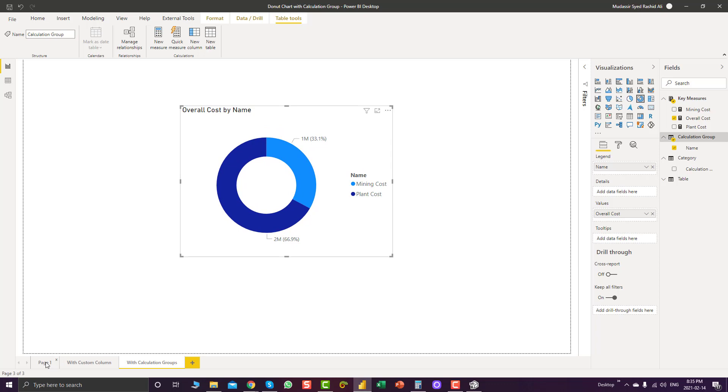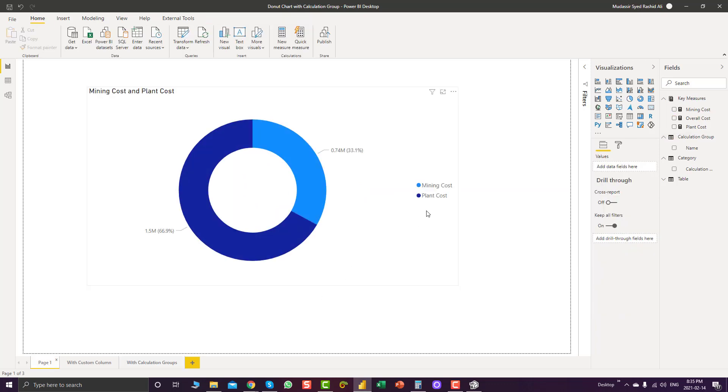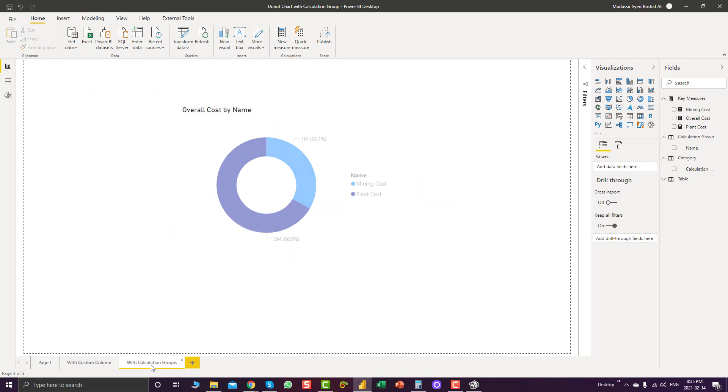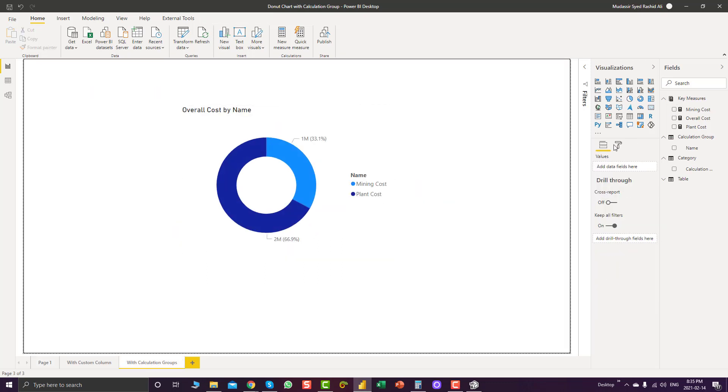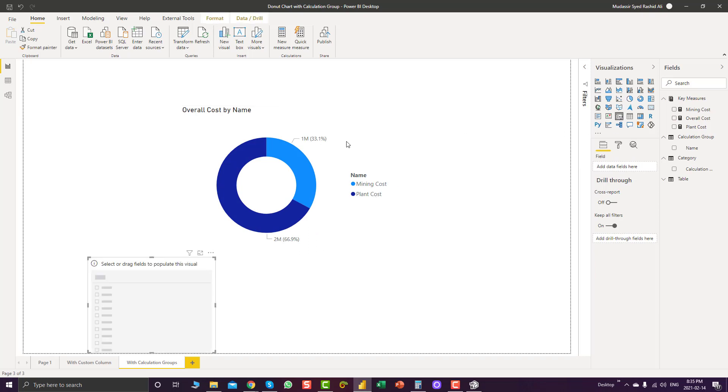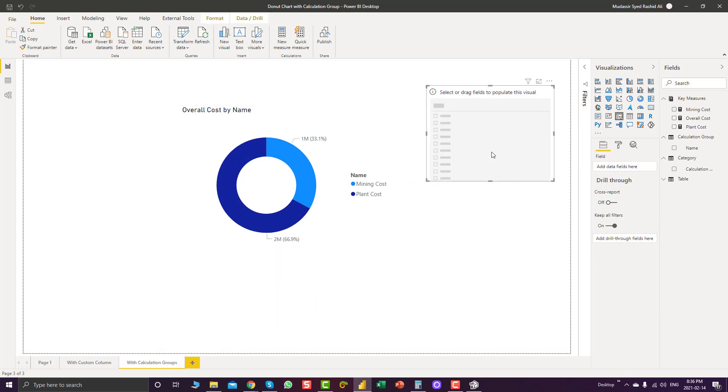We can also check our results. Plant cost is 66.9% and mining cost is 33.1%. And now we can also bring in plant cost and mining cost as our slicers on the report page.